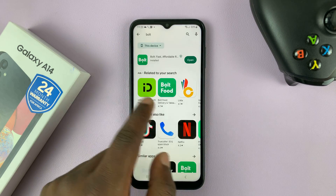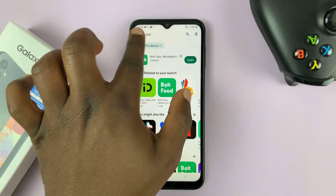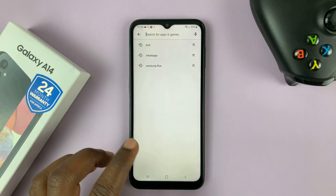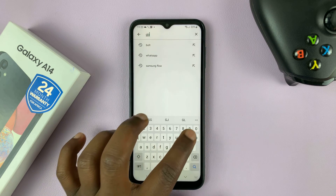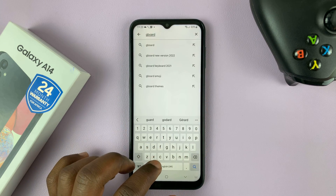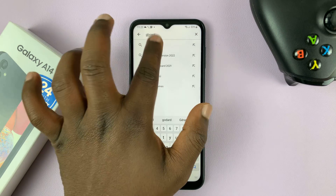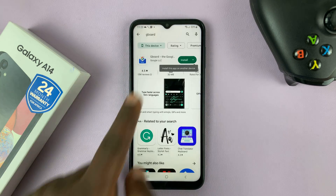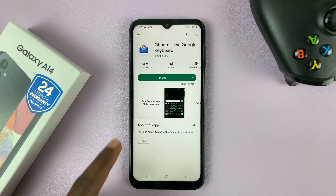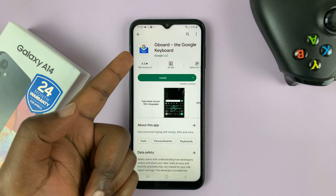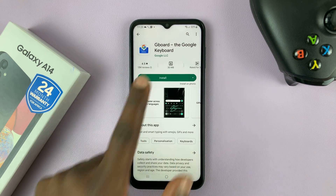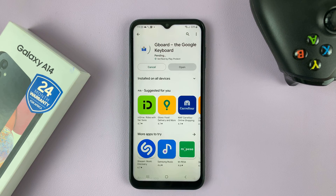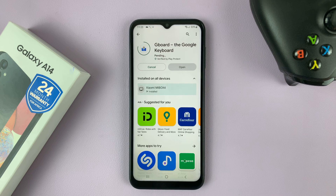Simply go to the Play Store and search for Gboard. Just search for that and you should find it there. Here it is — this is the correct application from Google. Go ahead and install it. It's a free app; you don't need to pay anything.